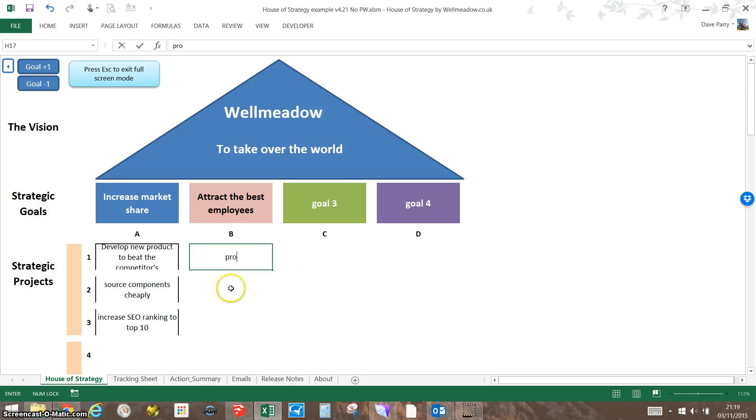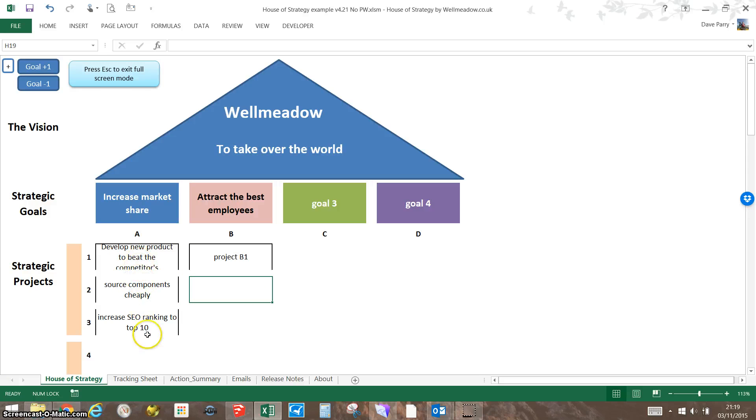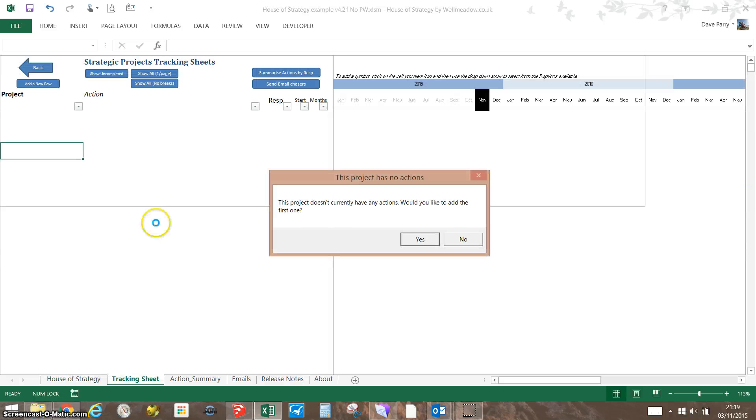You put some more over here and so on. You could call that B1 if you like, using the battleships or Excel approach. The action plans behind it are accessed by double-clicking on any one of these. If I double-click on that one, it'll take me to the tracking sheet, which is just the second page. It tells me that I don't have any actions for this project yet.